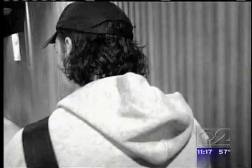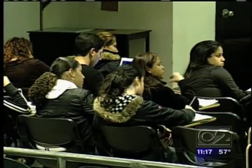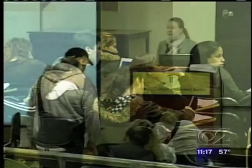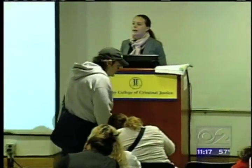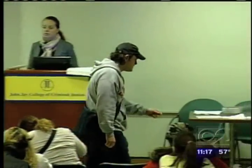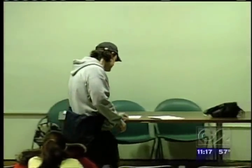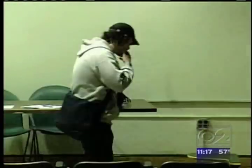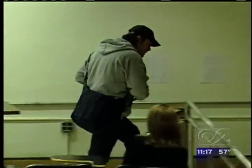You're about to become an eyewitness to a crime along with these students at John Jay College. The man you see walking in is not a student. Can I help you? Watch closely.